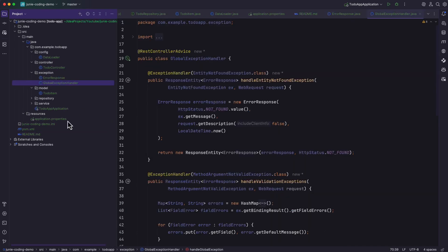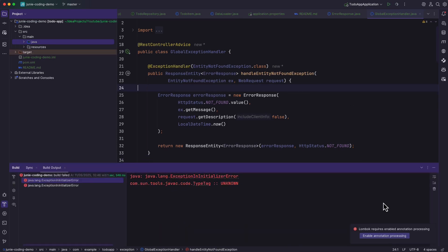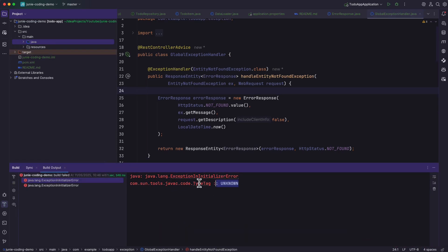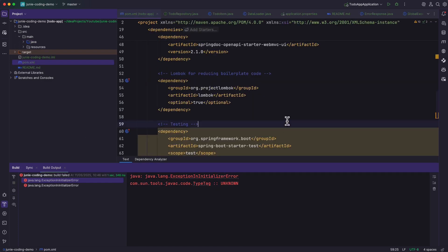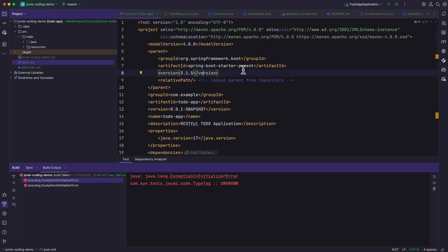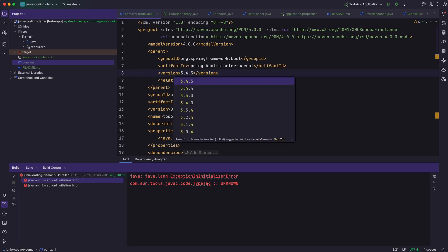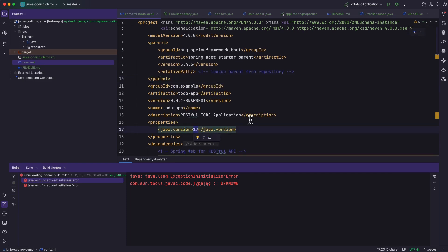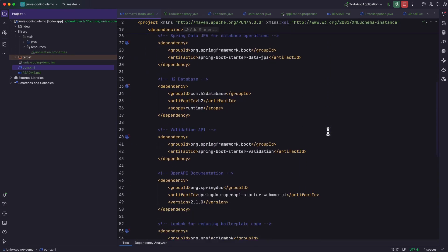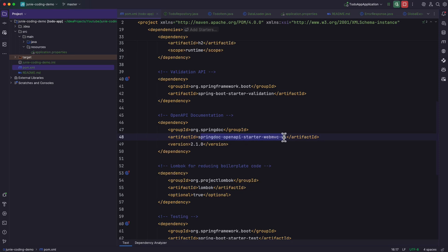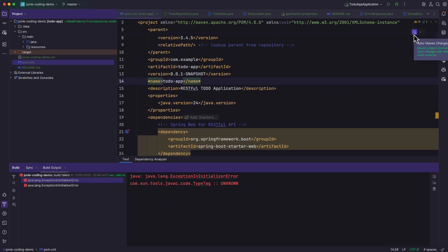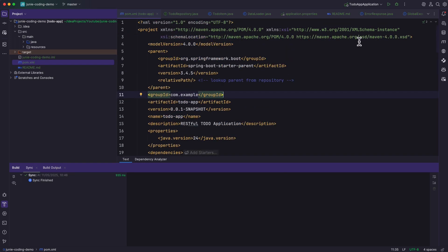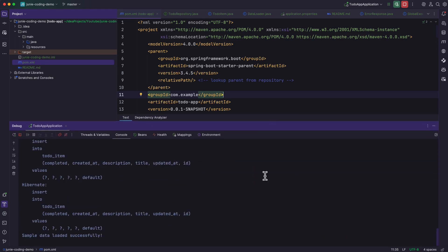Let's start the application. I'm going to click on the debug button and make sure to enable annotation processing. There is an error — I know this because I'm using Java 24 and we're using an older version of the Spring Boot OpenAPI starter. The latest version as of creating this video is 3.4.5, so I'm going to update to 3.4.5, change the Java version to Java 24, and update the SpringDoc OpenAPI starter WebMVC UI to version 2.8.8. I'll click the Maven icon to synchronize the Maven changes, then click the debug button again. The application has started successfully.